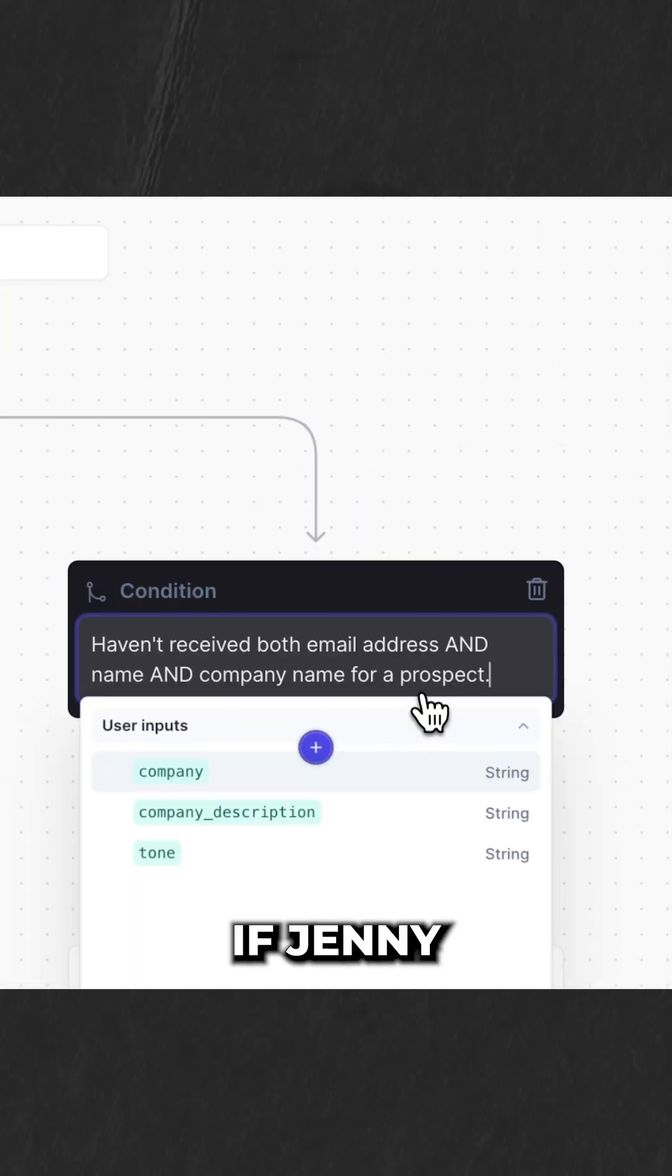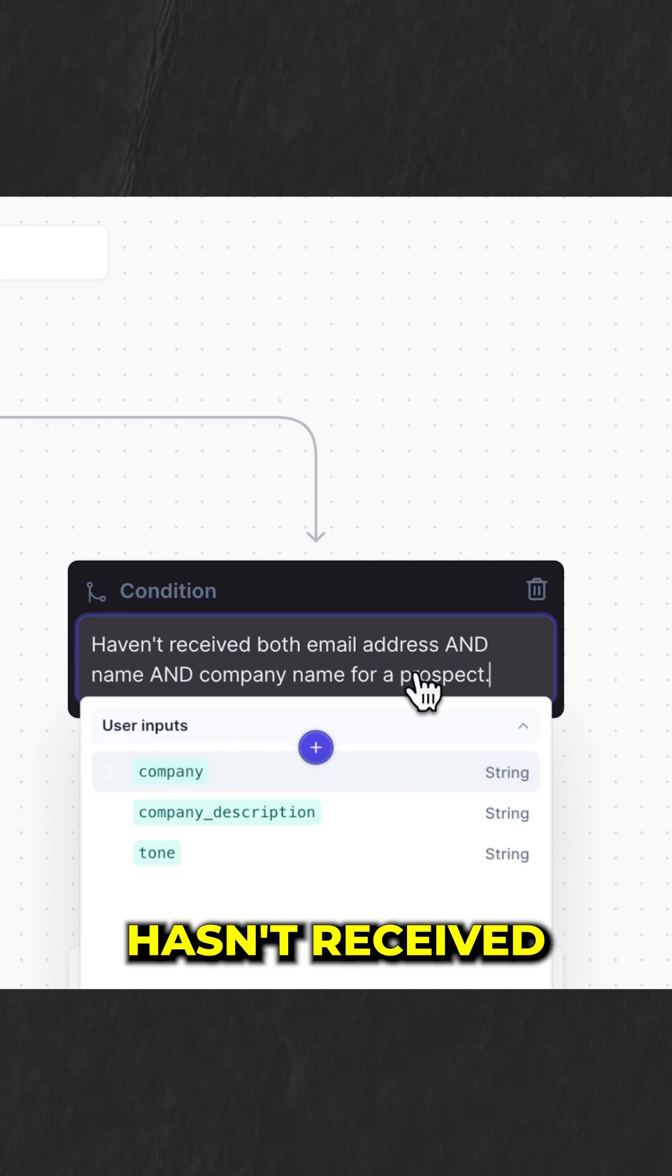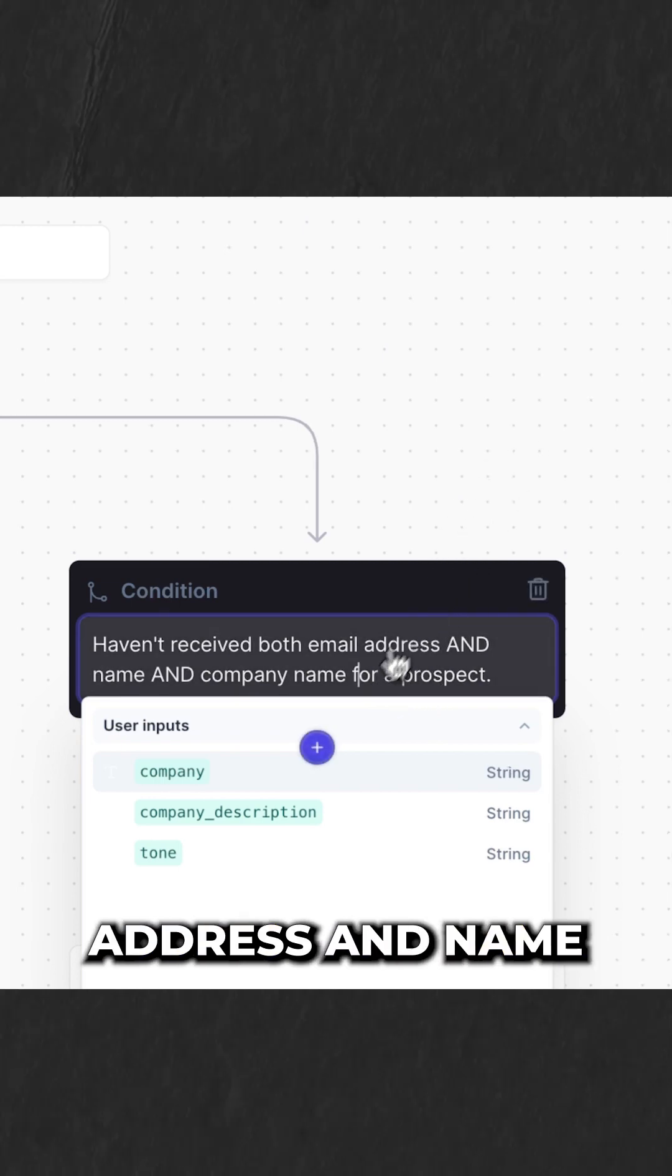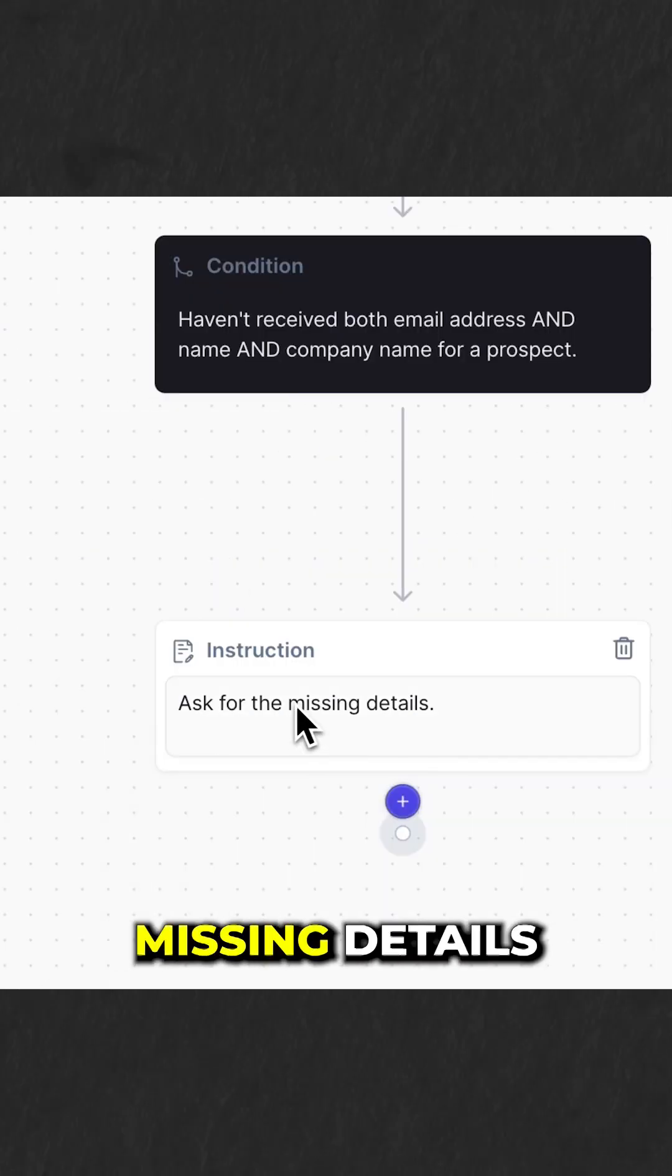Another condition, if Jenny hasn't received both an email address and name, then ask for the missing details.